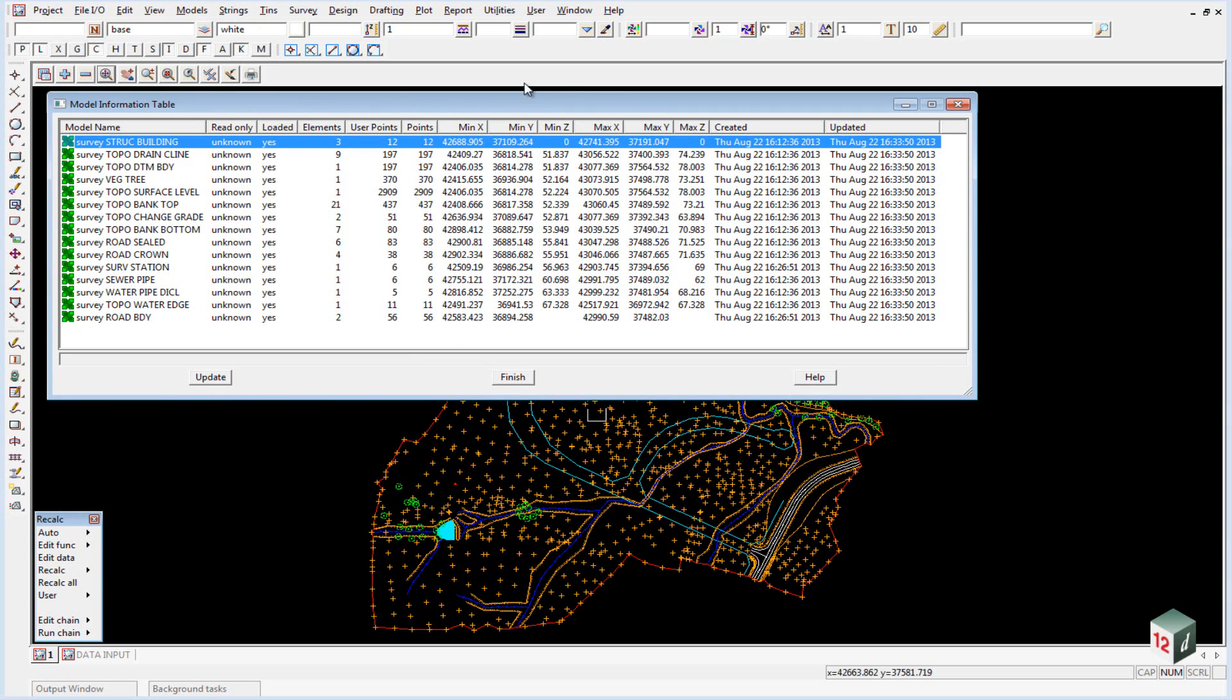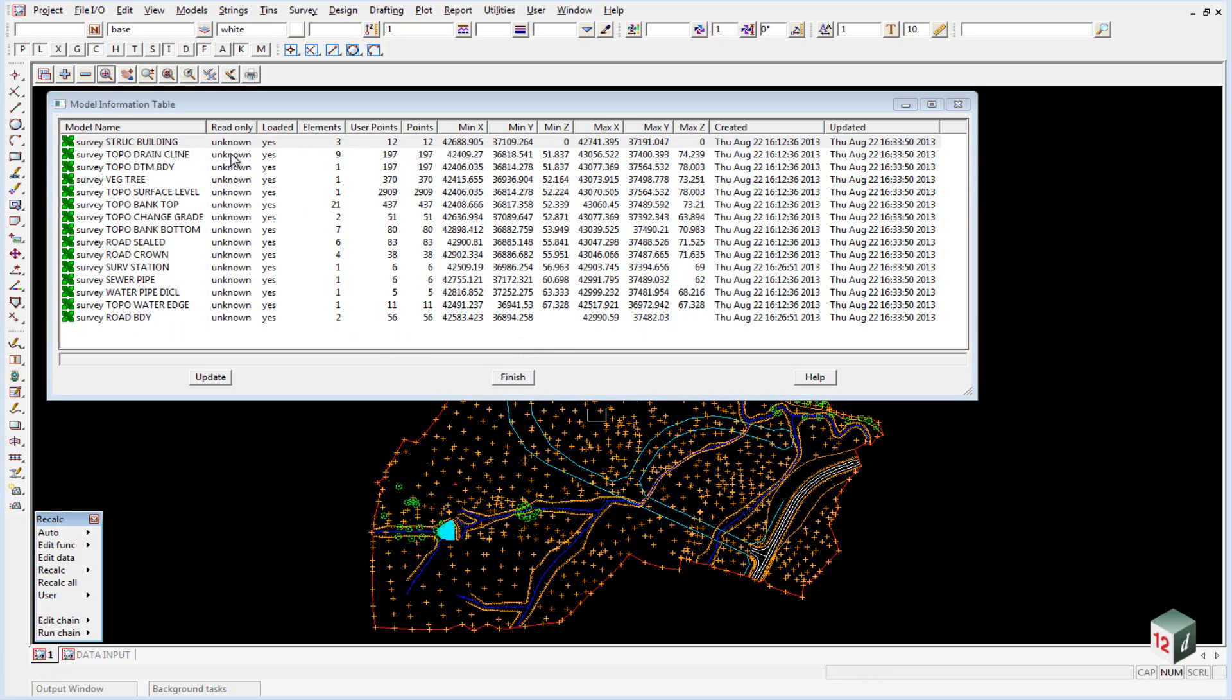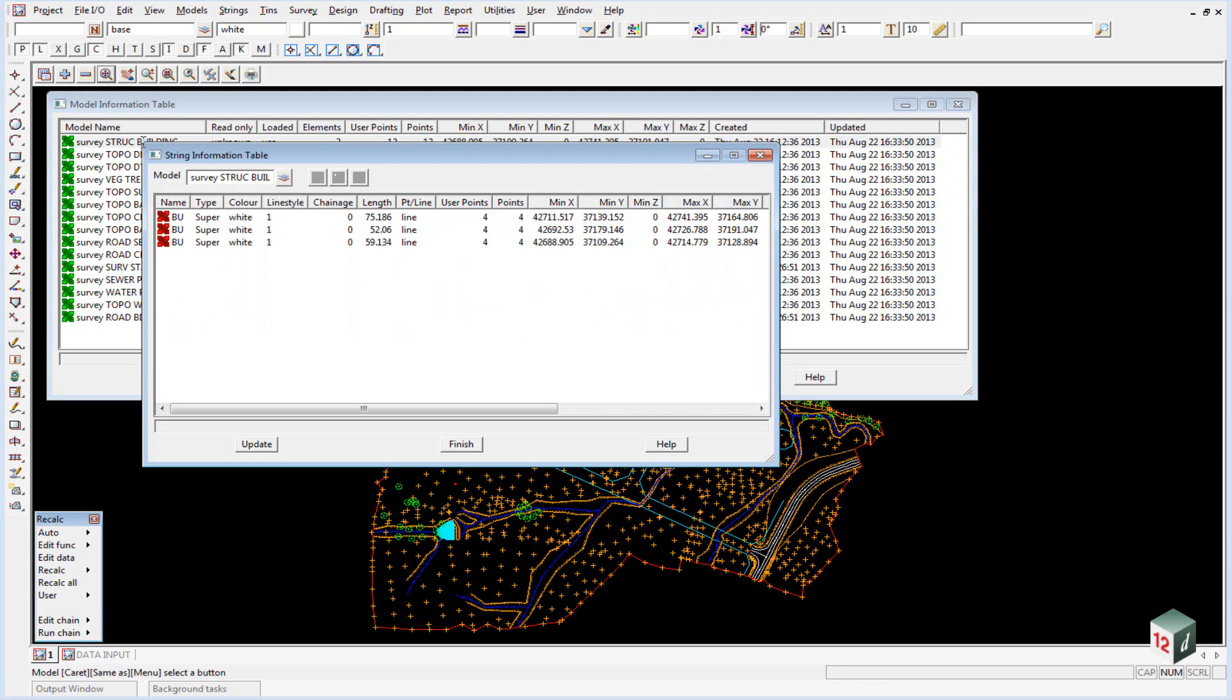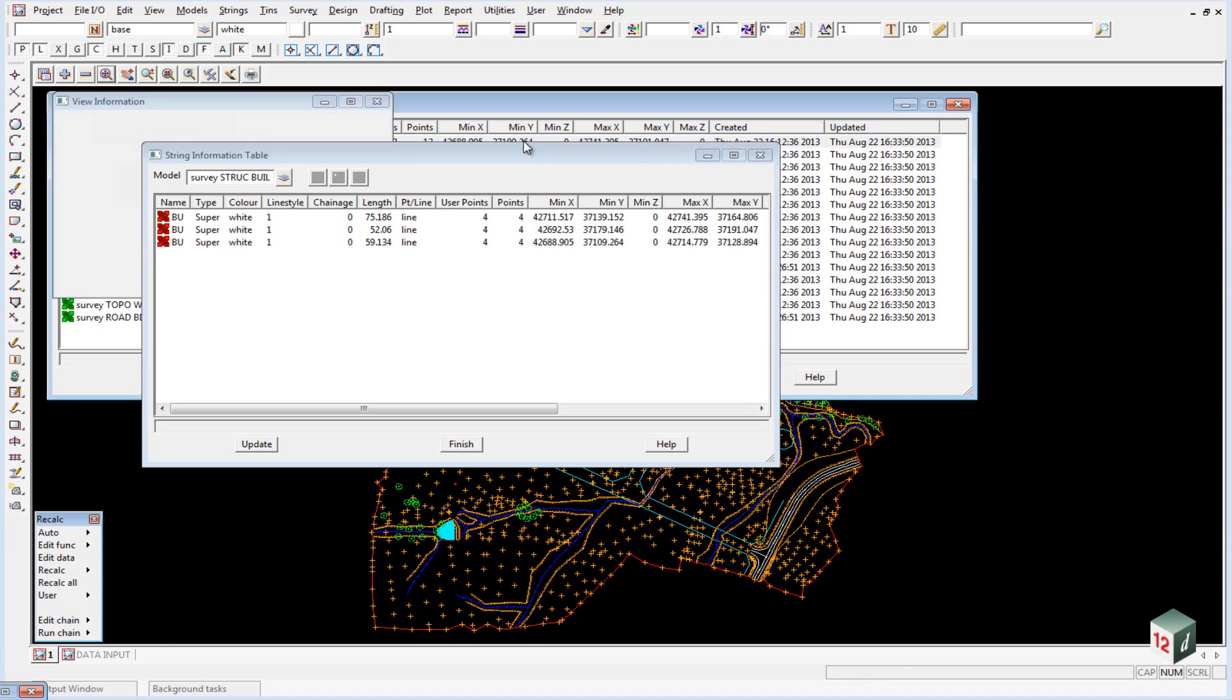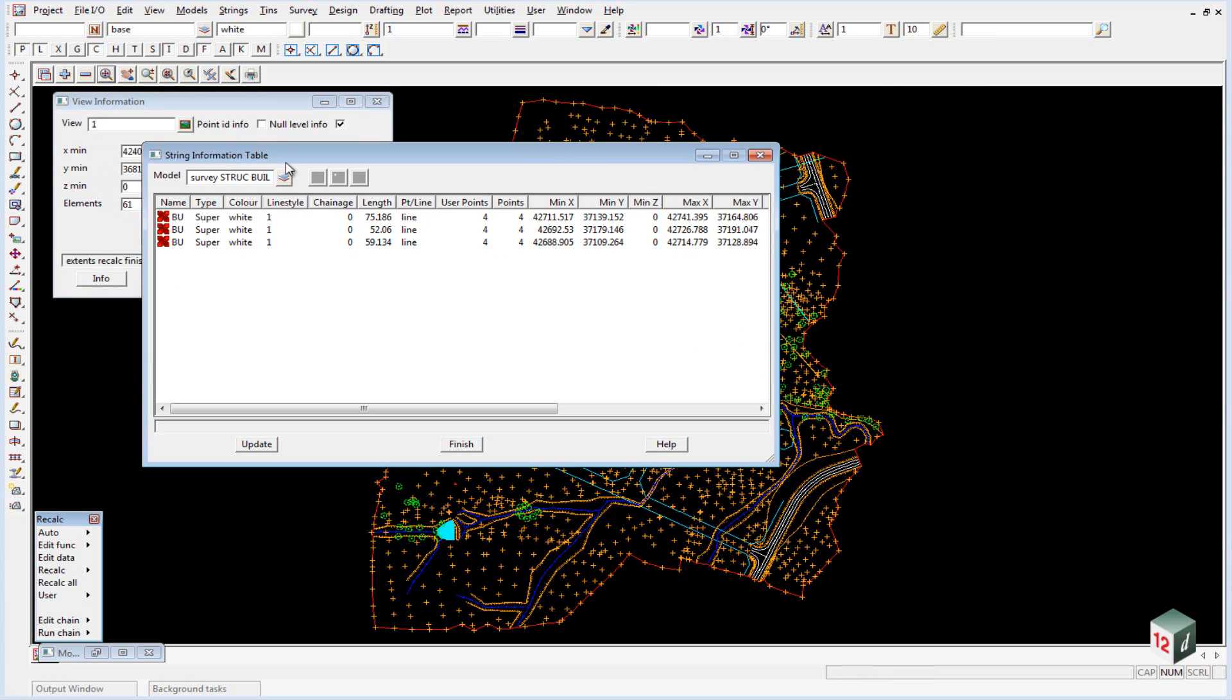You'll also notice down the bottom that our model survey road boundary has no heights, as we already figured. If I now double click on the model survey structure building, it'll open up the string information table and break it down into three strings. I'm just going to minimize the model info table and move this one out of the way.